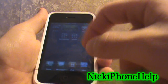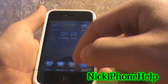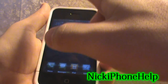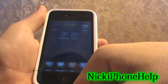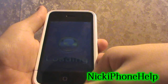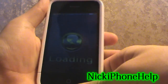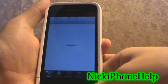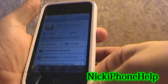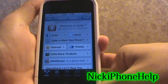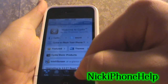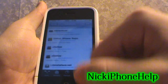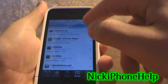So what you're going to do is go into Cydia. Once Cydia loads up, you're going to go into Manage, then Sources, and you're going to add a new source.